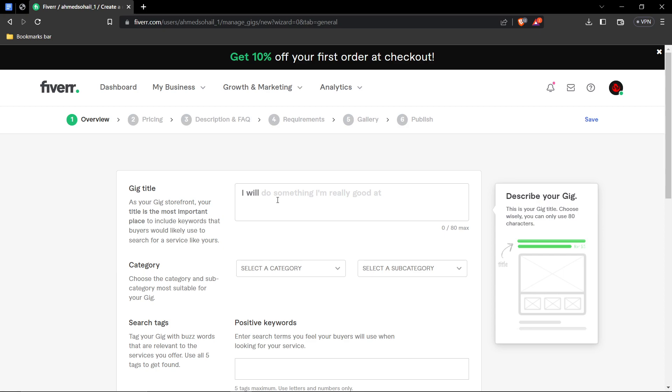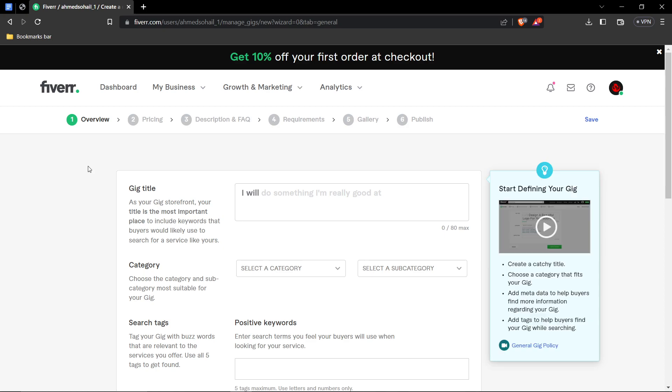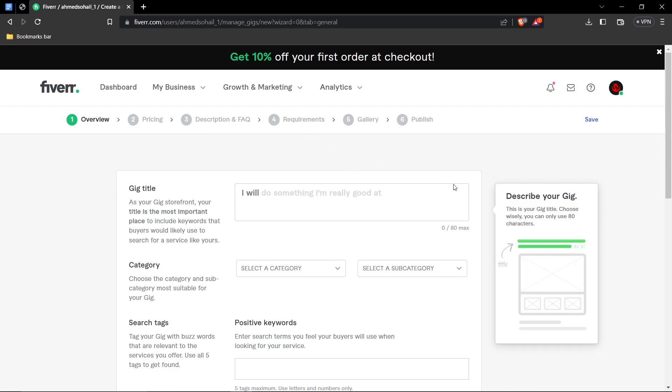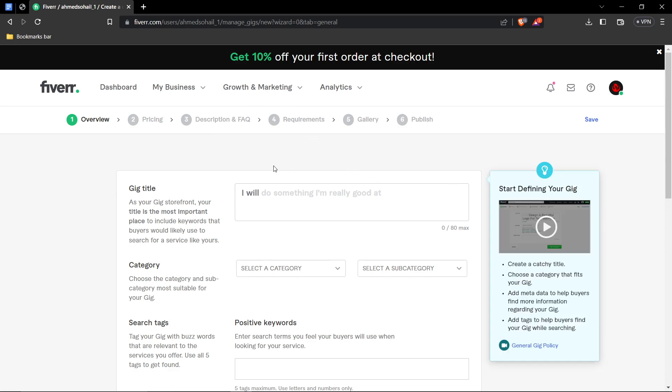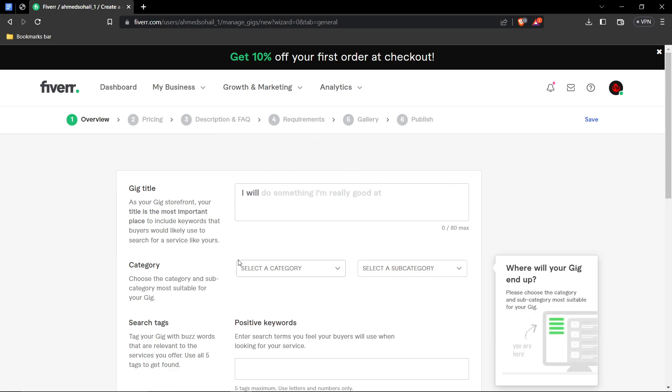After you've done that, go ahead and give your gig a title. Just before we do that, I just want to explain what we'll be doing. We'll be doing a six-step process on this page. We'll be going through six of the steps. First, being overview, the second, pricing, the description, requirements, gallery, and publishing it. So after that, we'll successfully be able to create a gig.